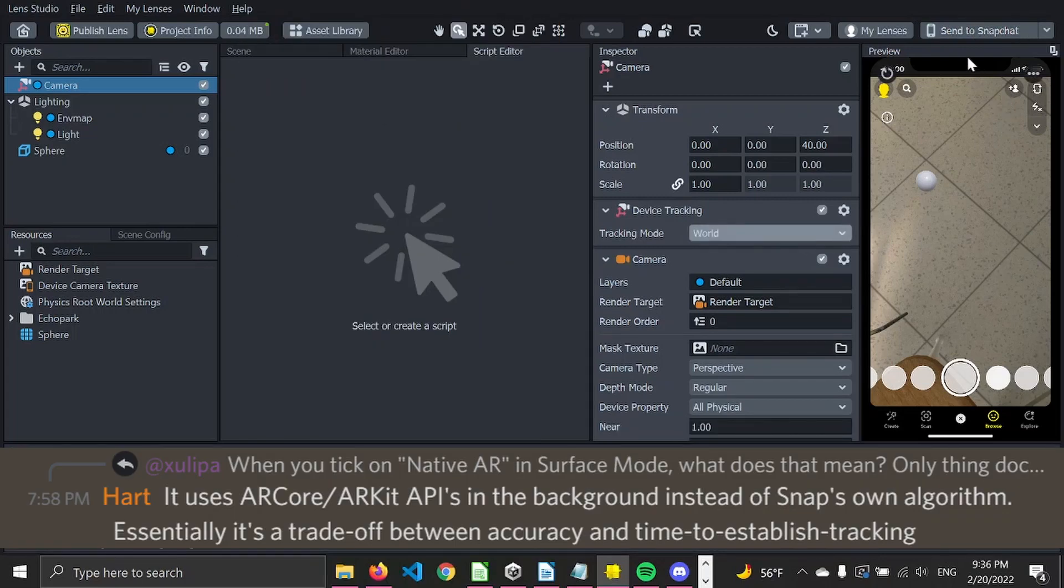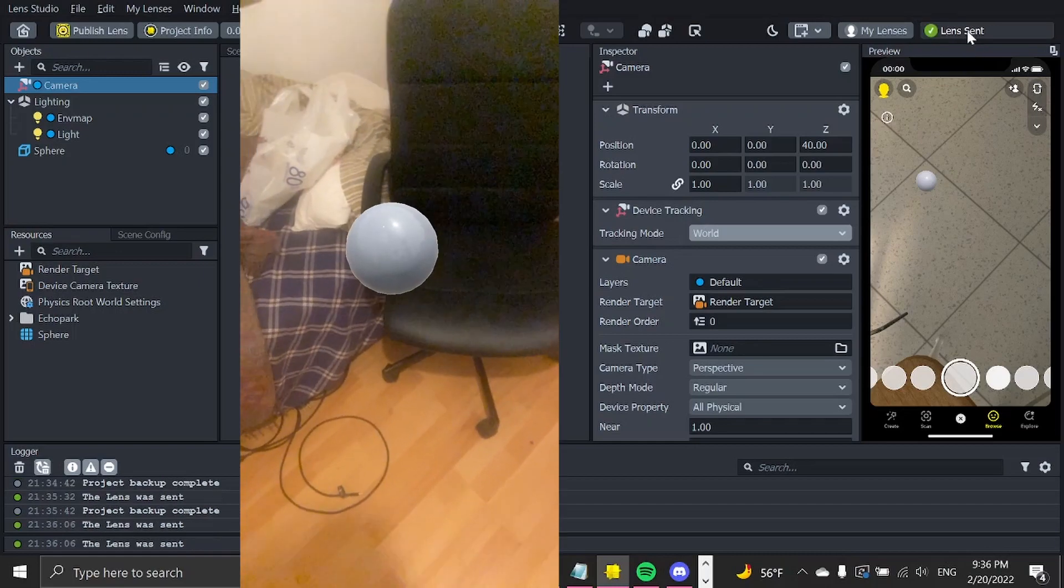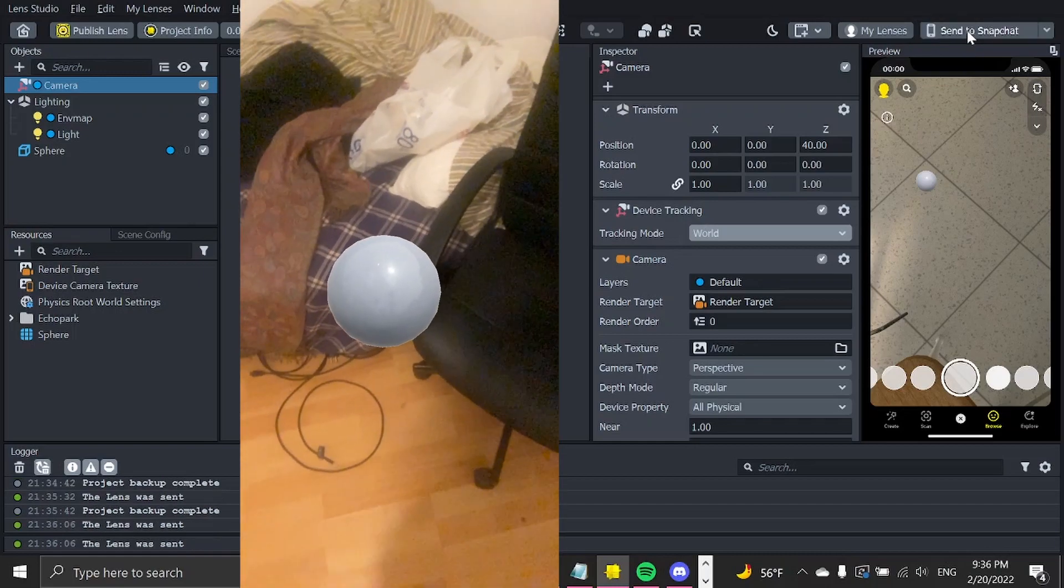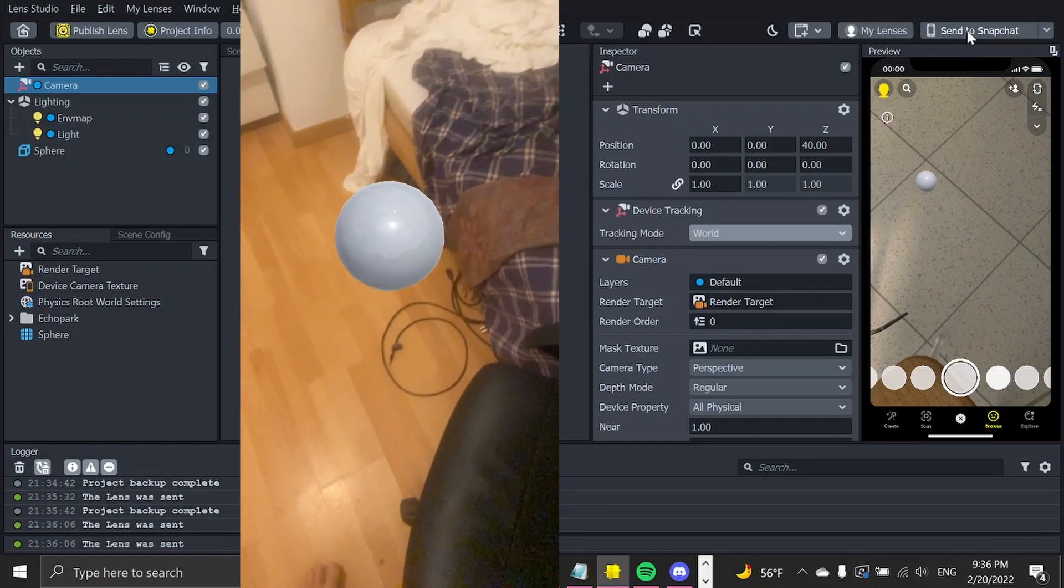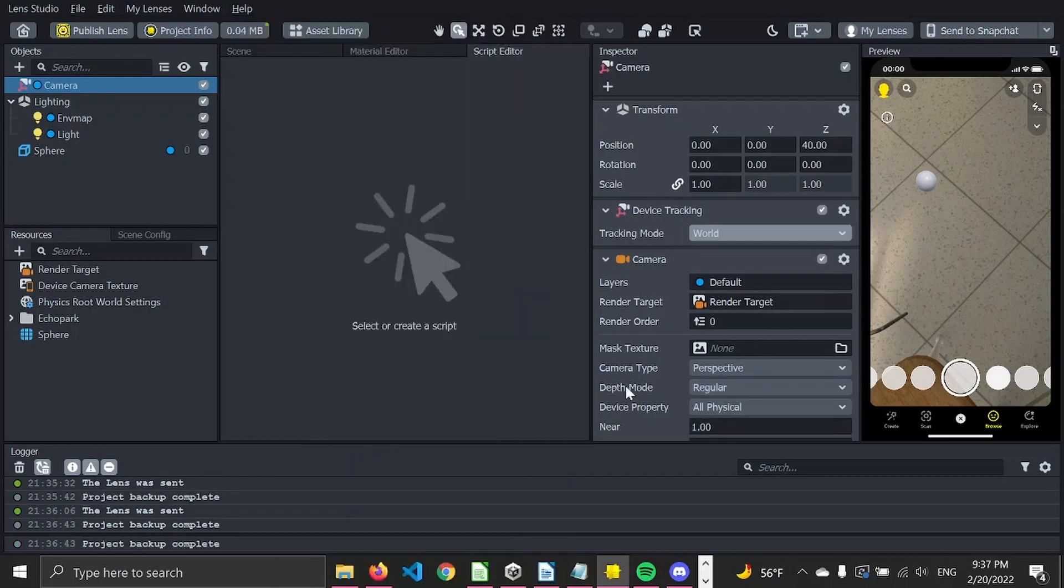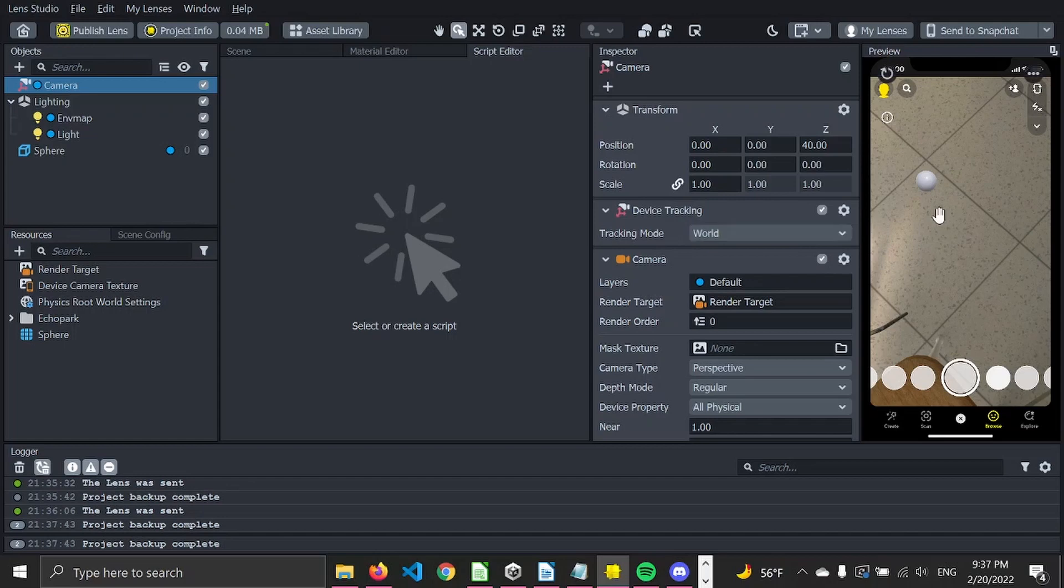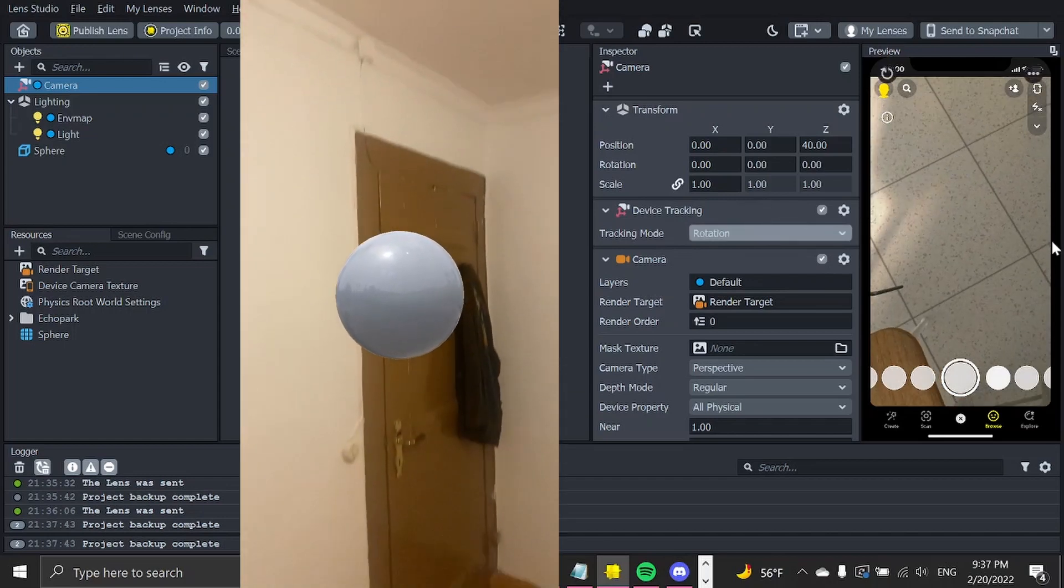Next up is World tracking, which means you're freely able to walk around the scenes without focusing on the surface, but might drift a little bit over time.